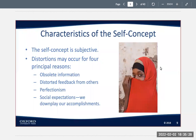The self-concept is subjective, and the distortions may occur for four principal reasons. The first is obsolete information. The second is distorted feedback from others. The next could be perfectionism. And last is social expectations, where we downplay our accomplishments.